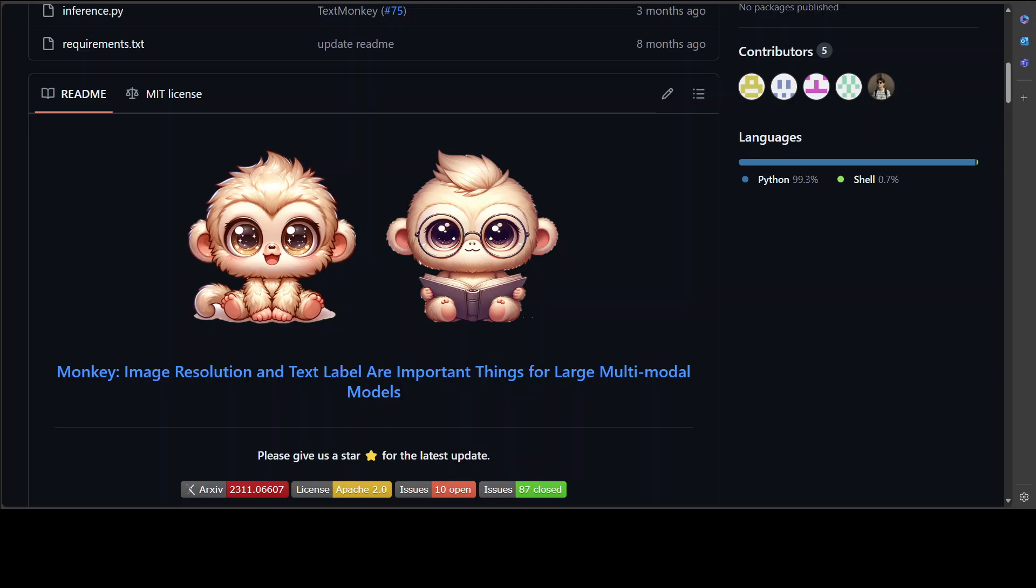That's a quick overview of this model and it's also backed by a good paper. You can read it through this GitHub repo. I will drop the link to it in the video's description.